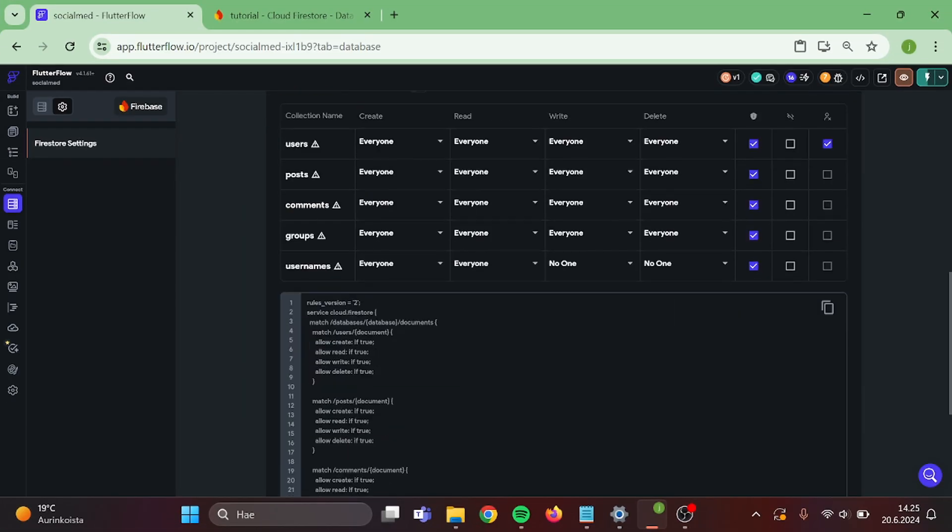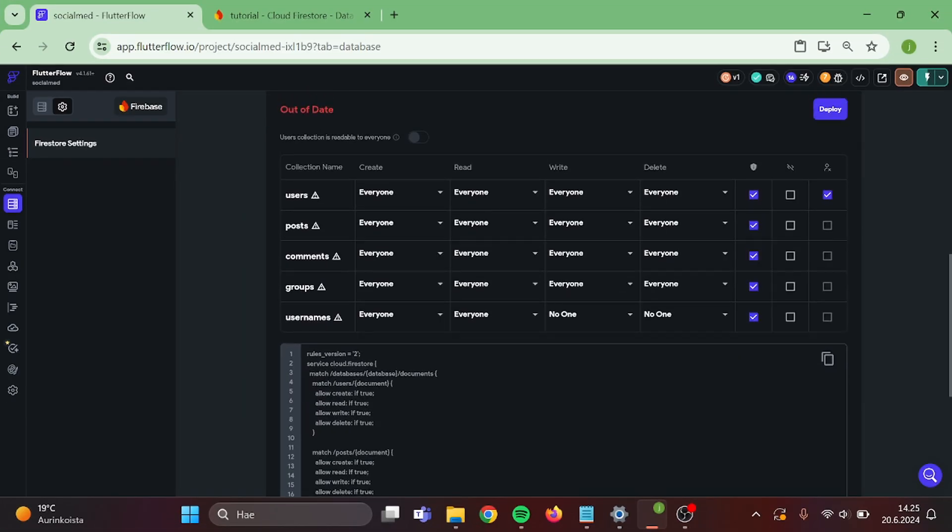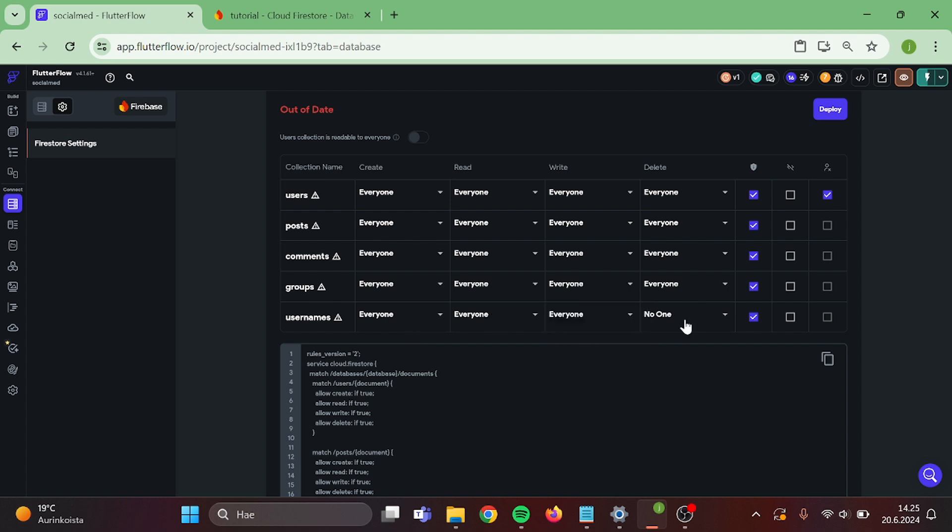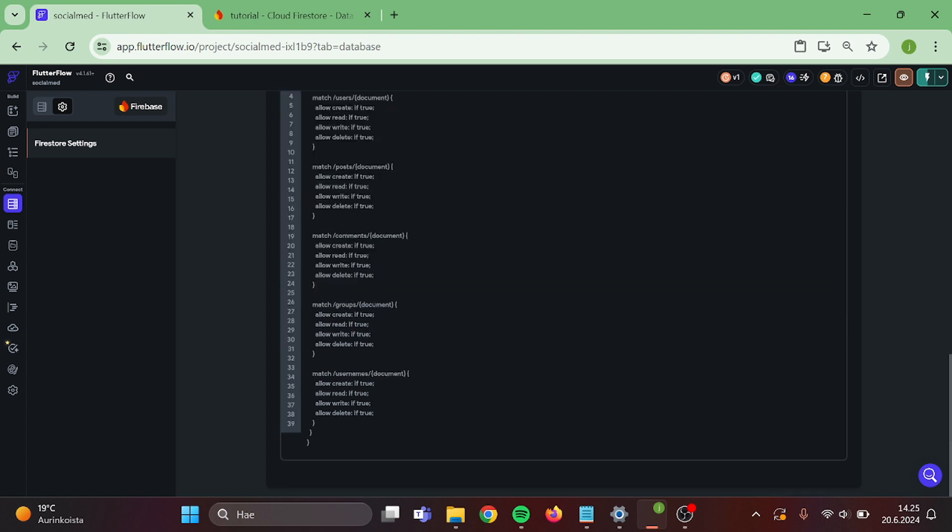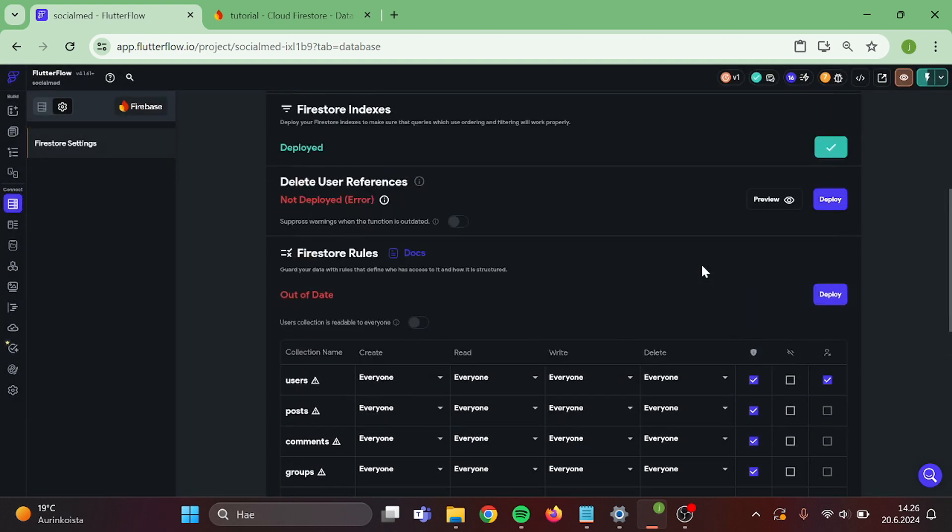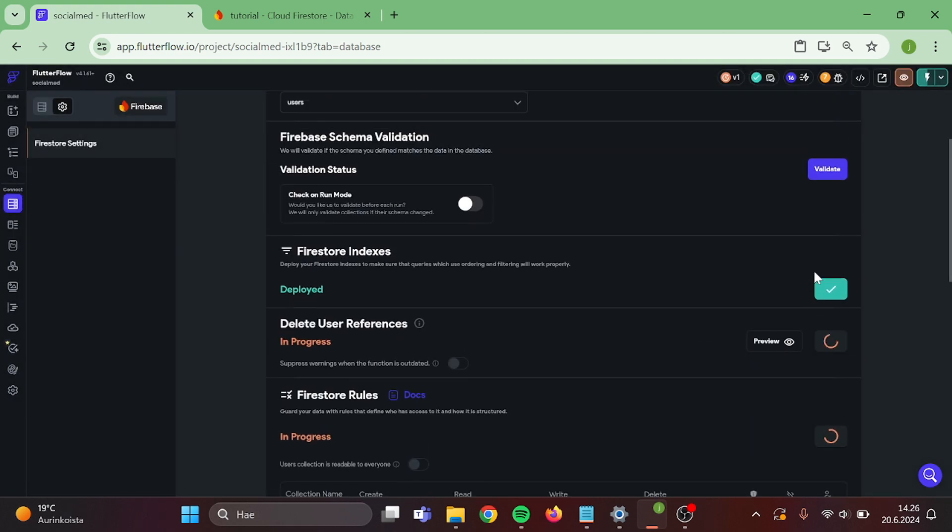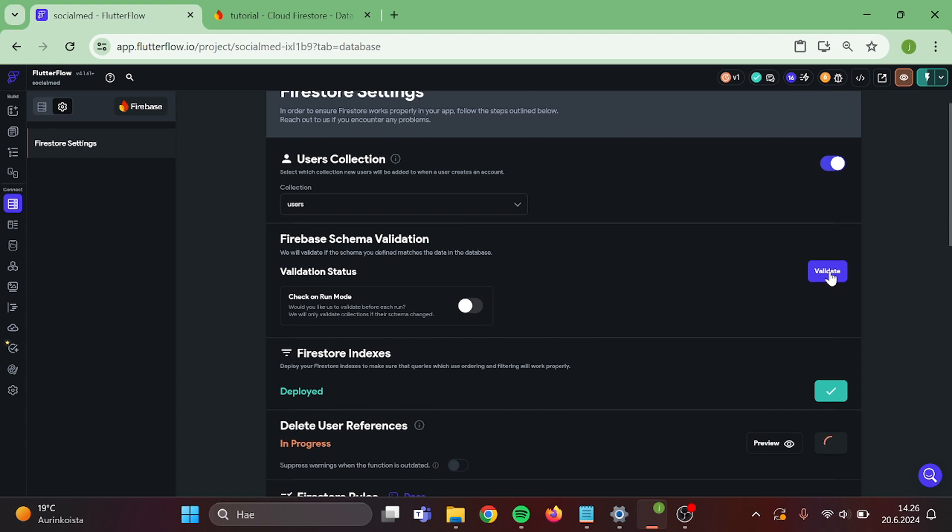Head back to your Firestore rules. First, I am going to switch these to everyone. Then validate everything. And now we can try out our logic.